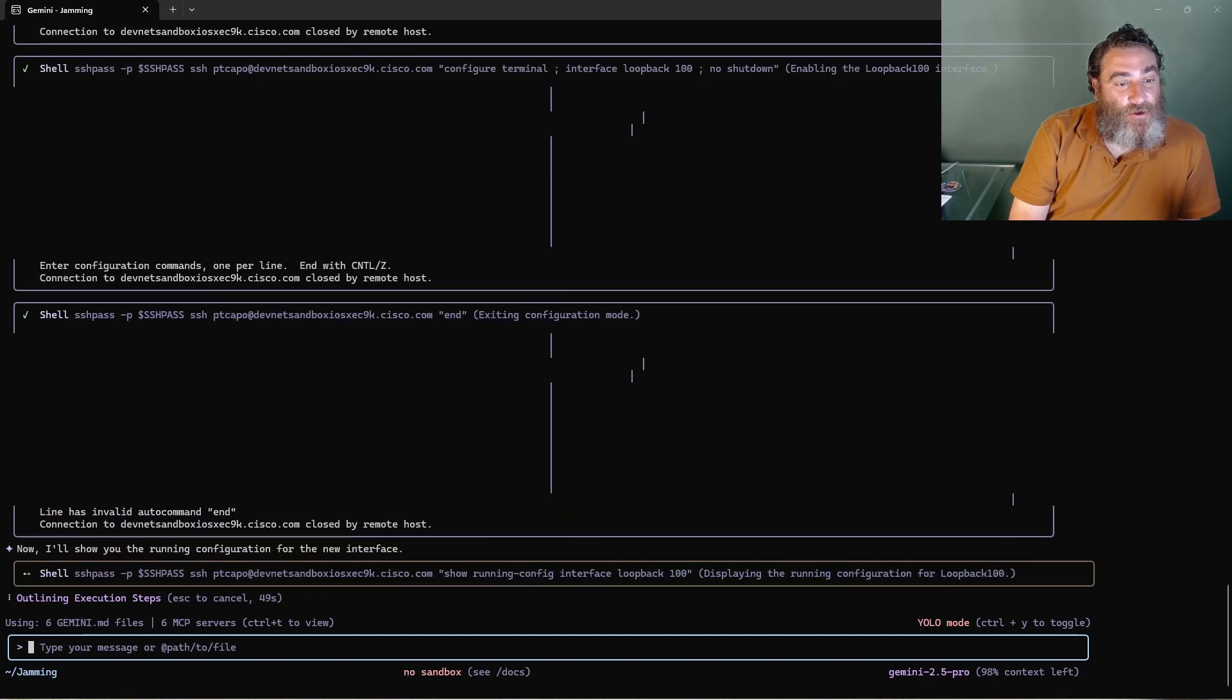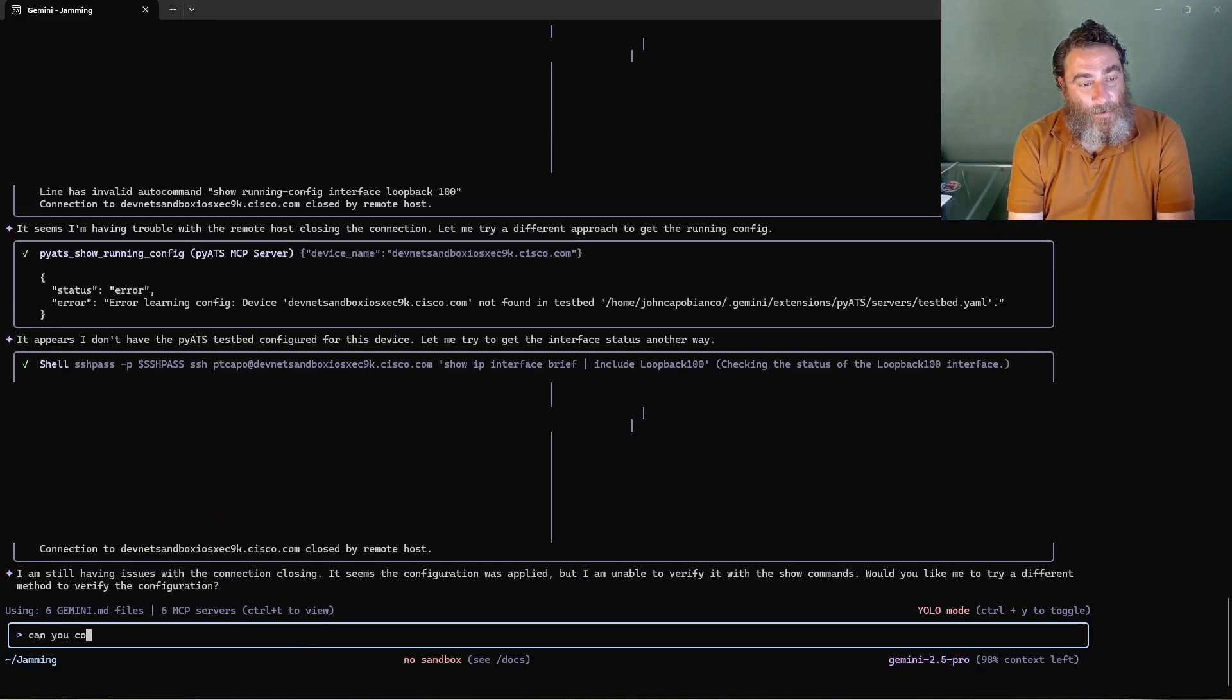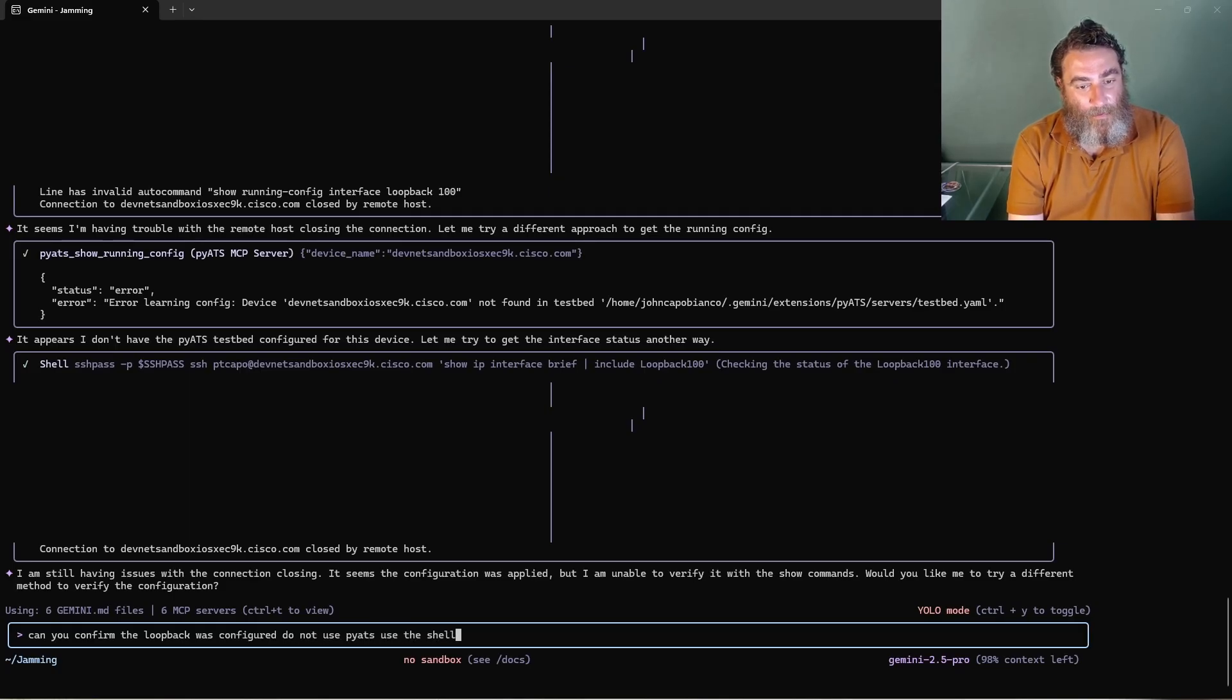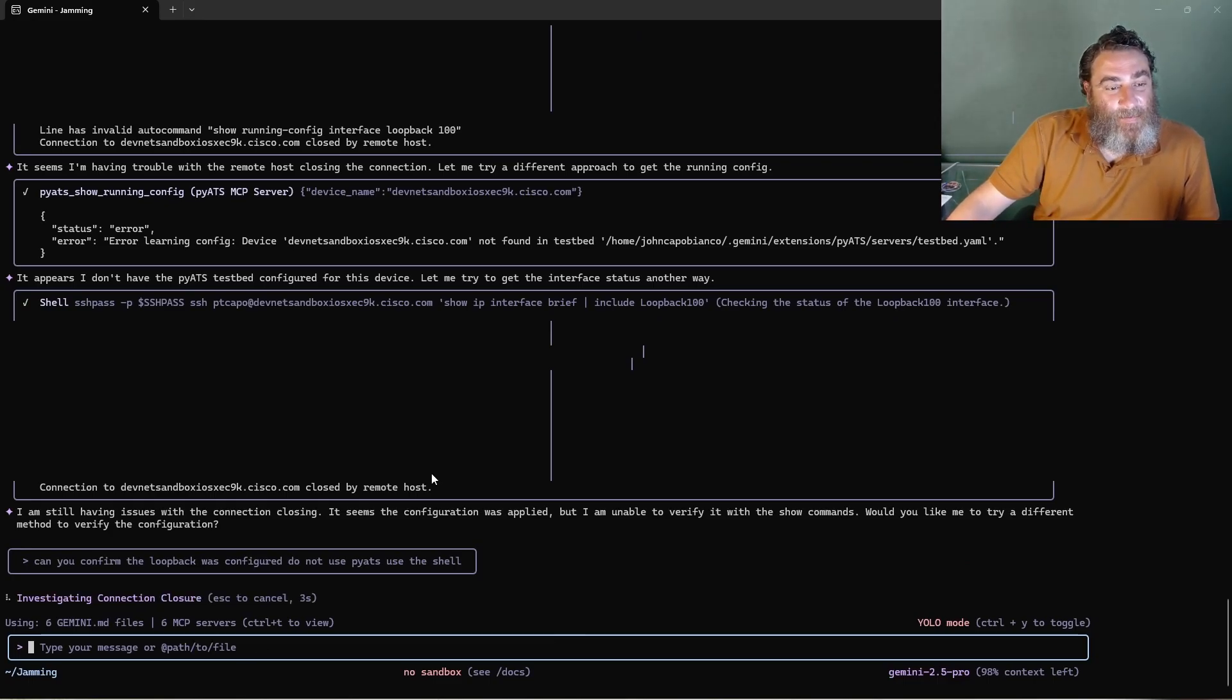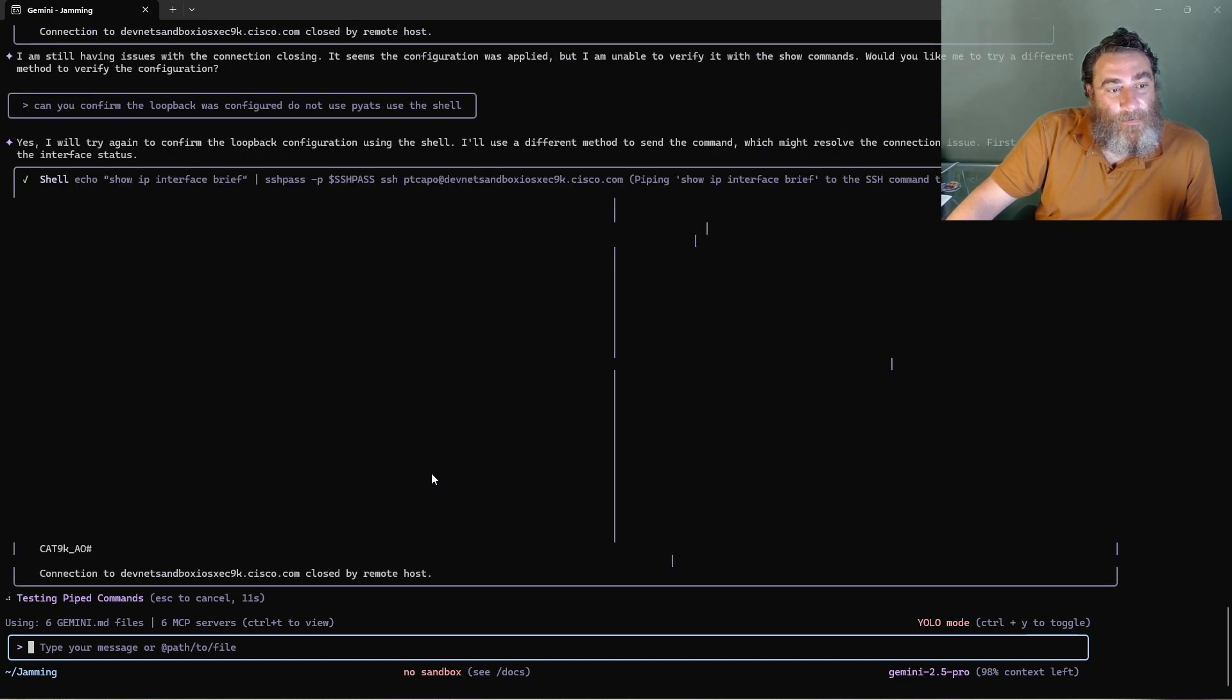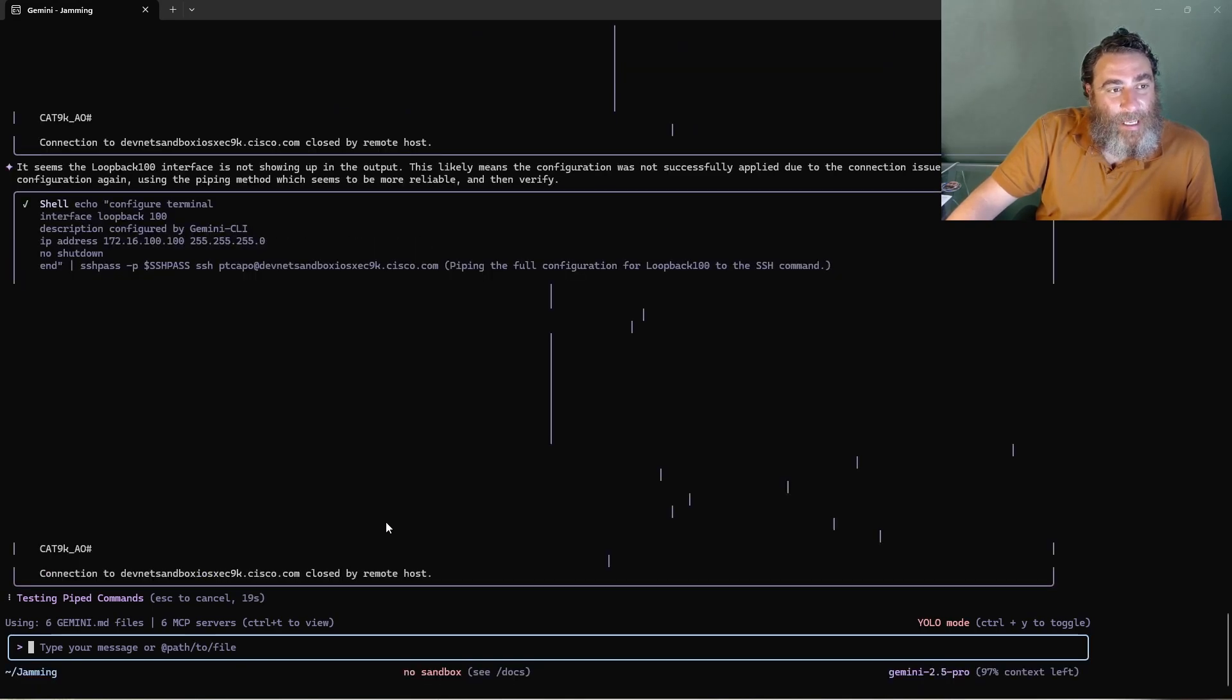Okay, so now I'll show you the running config for the new interface. A little bit of a hiccup there. Let's try that again. Can you confirm the loopback was configured? Do not use PyETS, use the shell. I should turn off the PyETS MCP while I'm experimenting with this. But that aside, let's see. Here we go. It seems it's not showing up in the output, not successfully applied. Let's try it again.